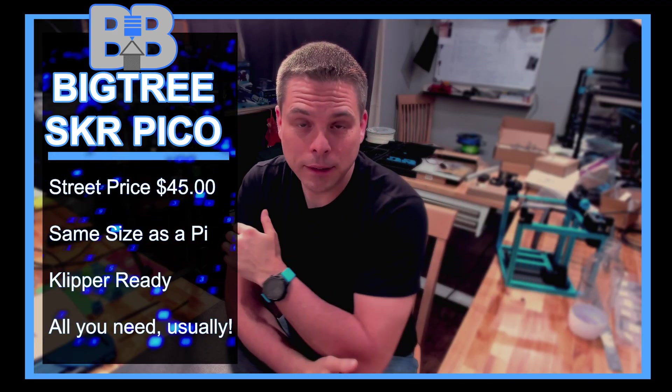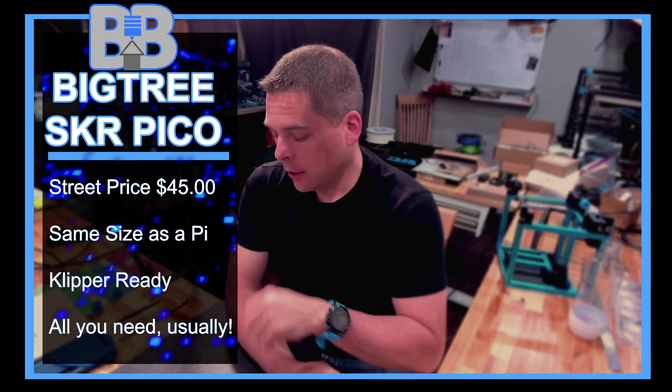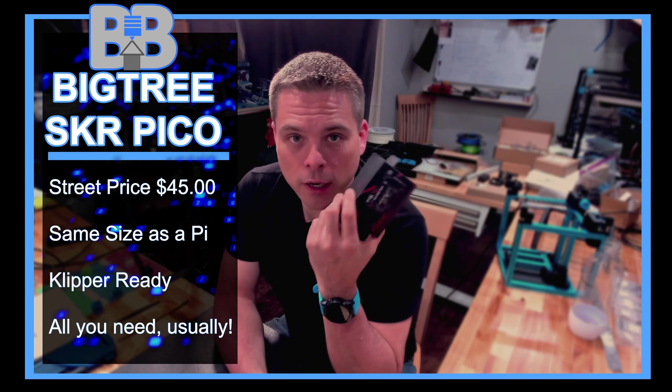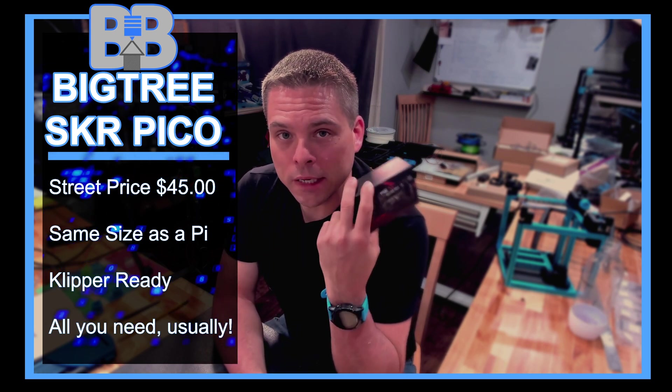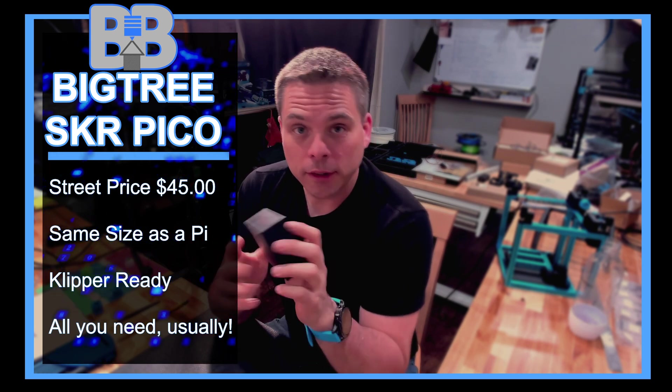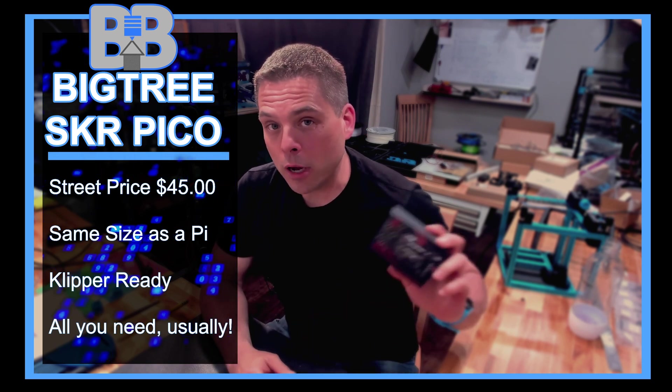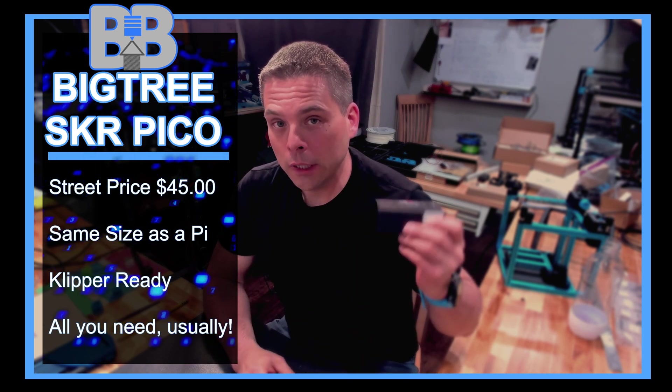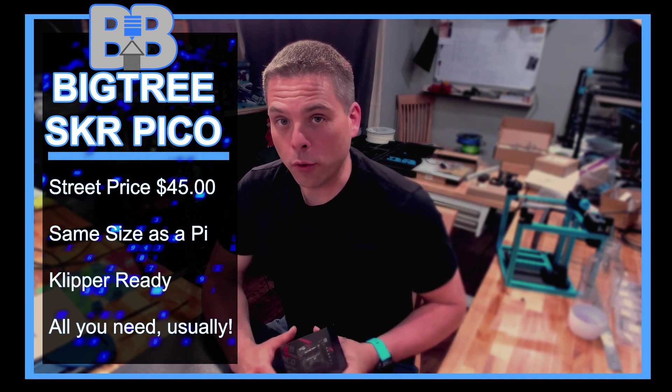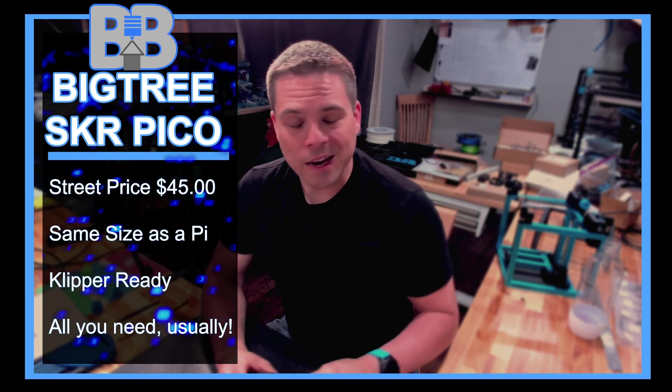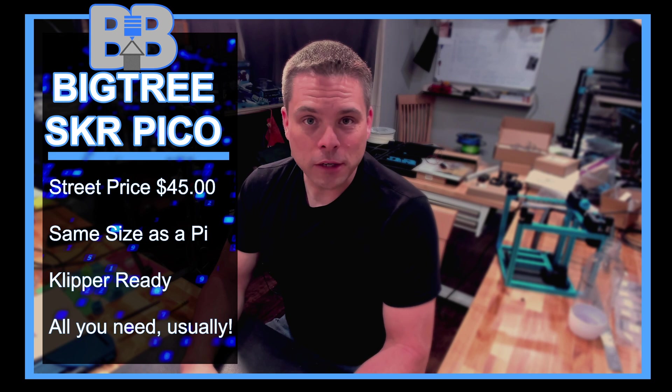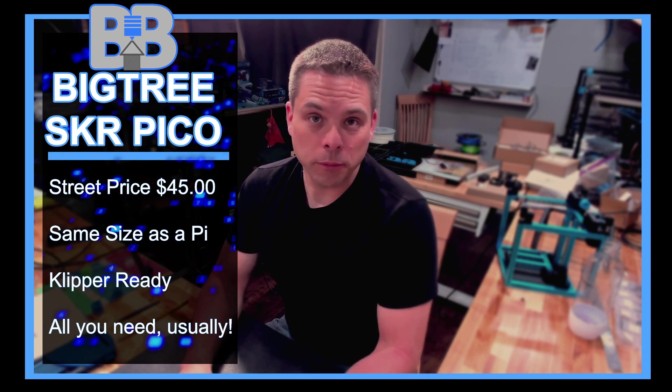Hey, welcome back to the Build It Basement. Today I'm really excited to talk about the BigTreeTech Pico. I was sent this Pico for free by BigTreeTech, but I'm not getting paid for this video. My payment is getting this for my Voron 0.1 build, which I already had an SKR Mini for, but Pico sounds better than Mini to me.